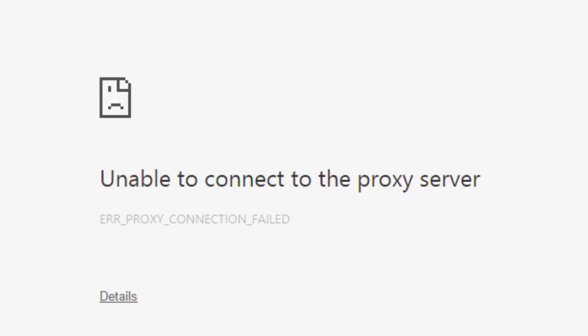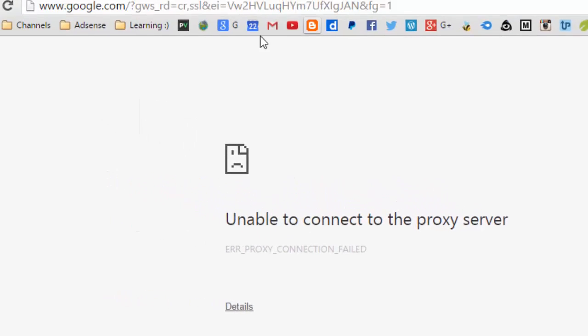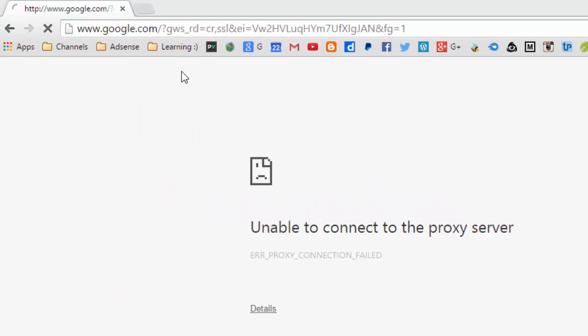Hi YouTuber and welcome to this new tutorial from lambatech.com. Today we have another problem and another solution. If you try to connect to a new website, for example here I'm trying to connect to Google...